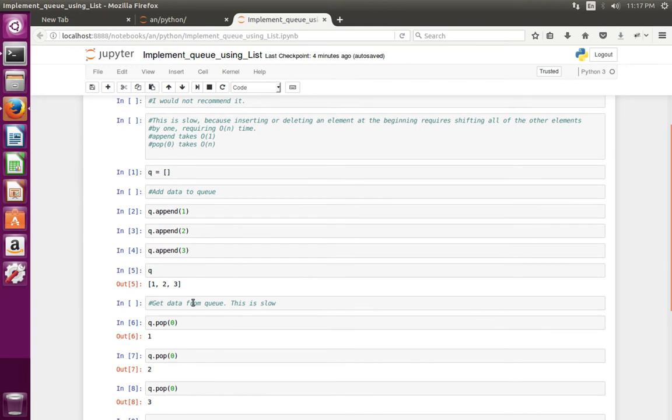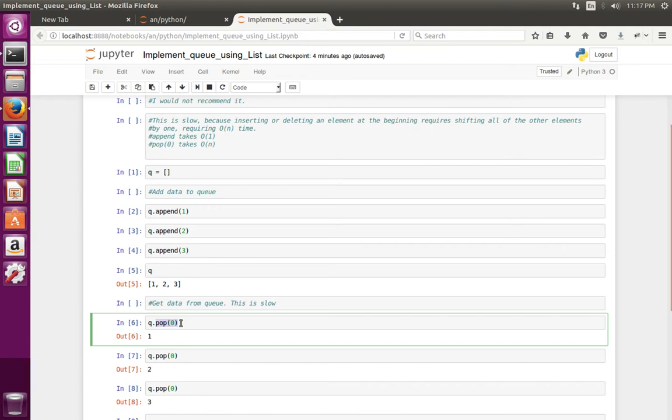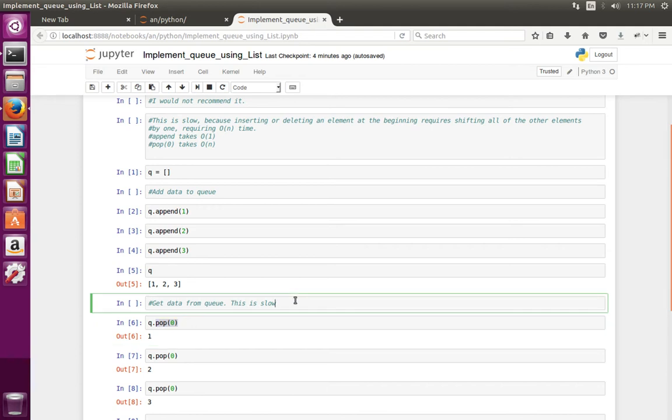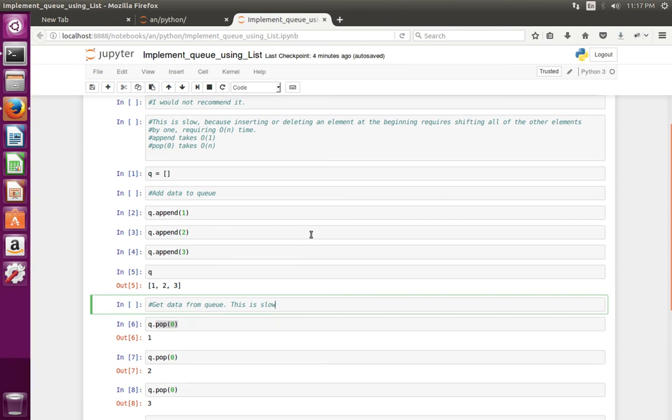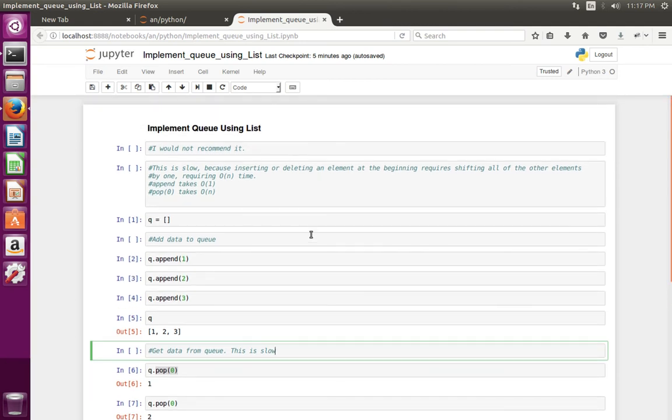So this way we can implement queue in Python using list. You should be careful because this pop of 0 operation is very costly, so this is very slow. So I would not recommend this.